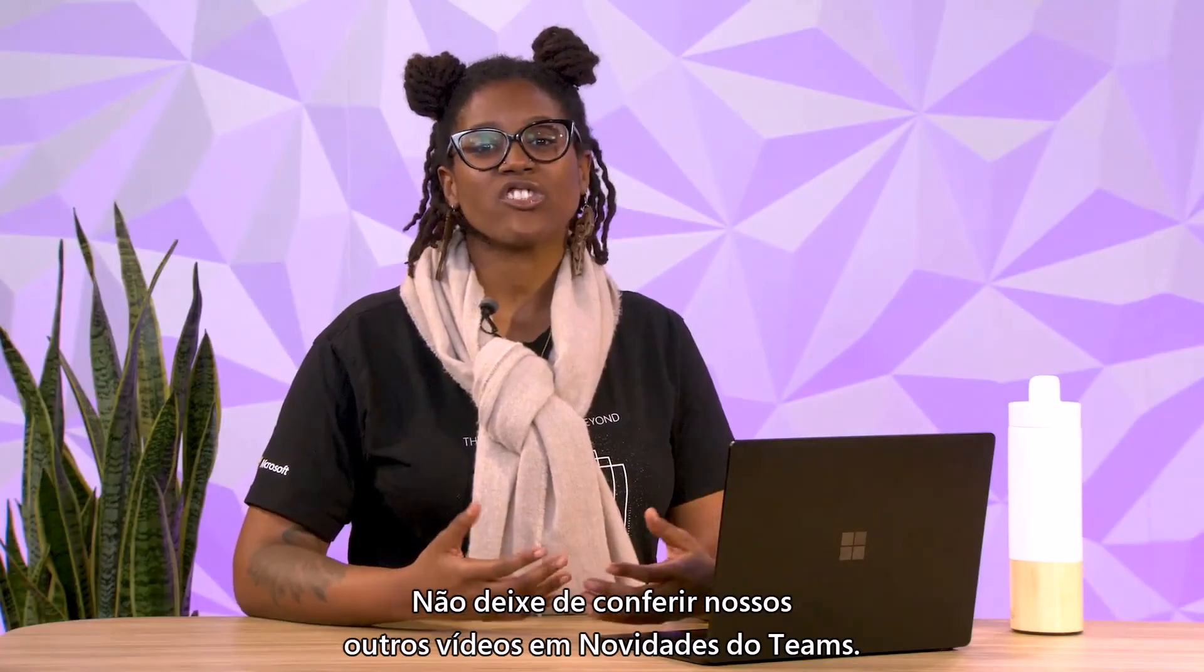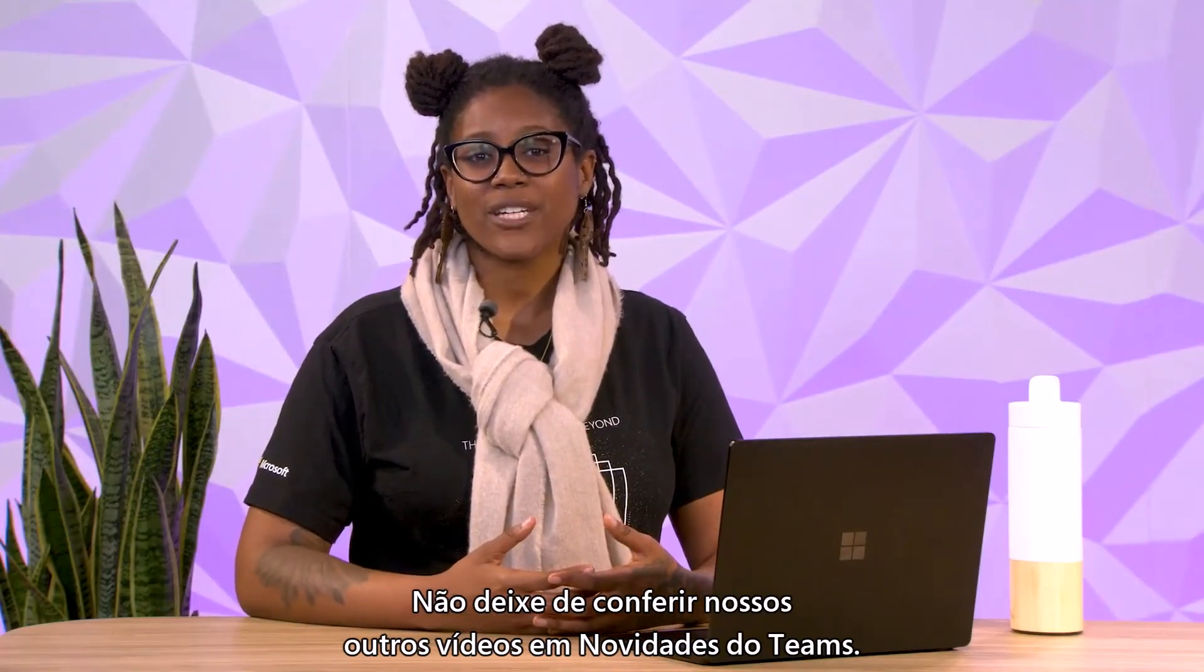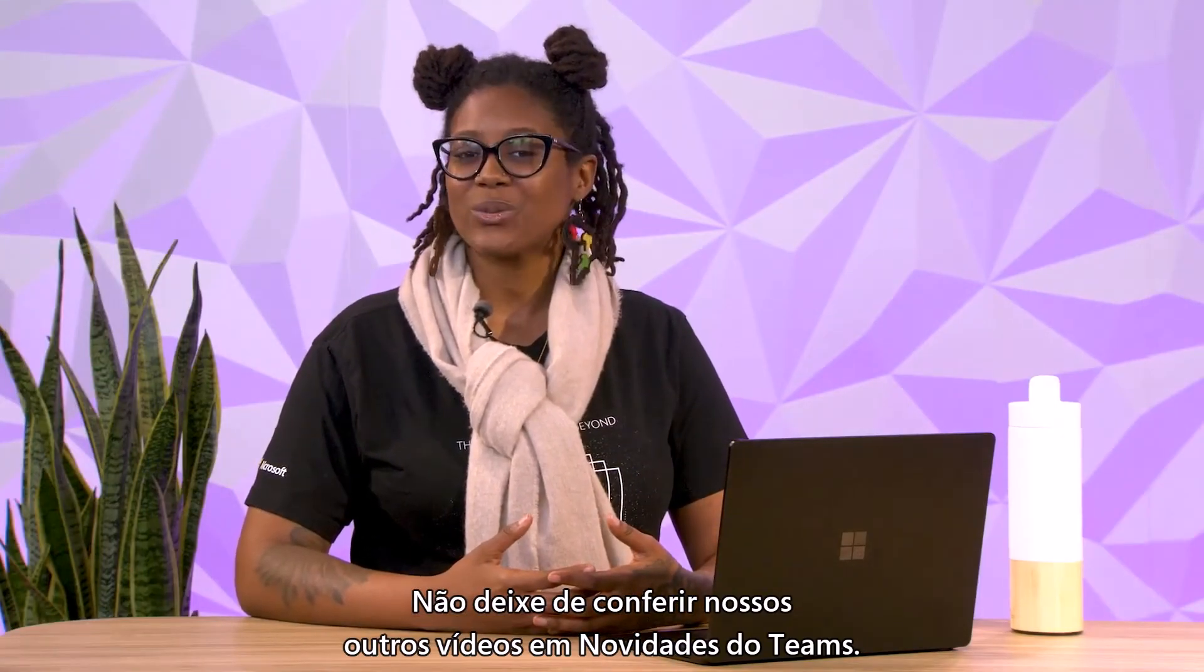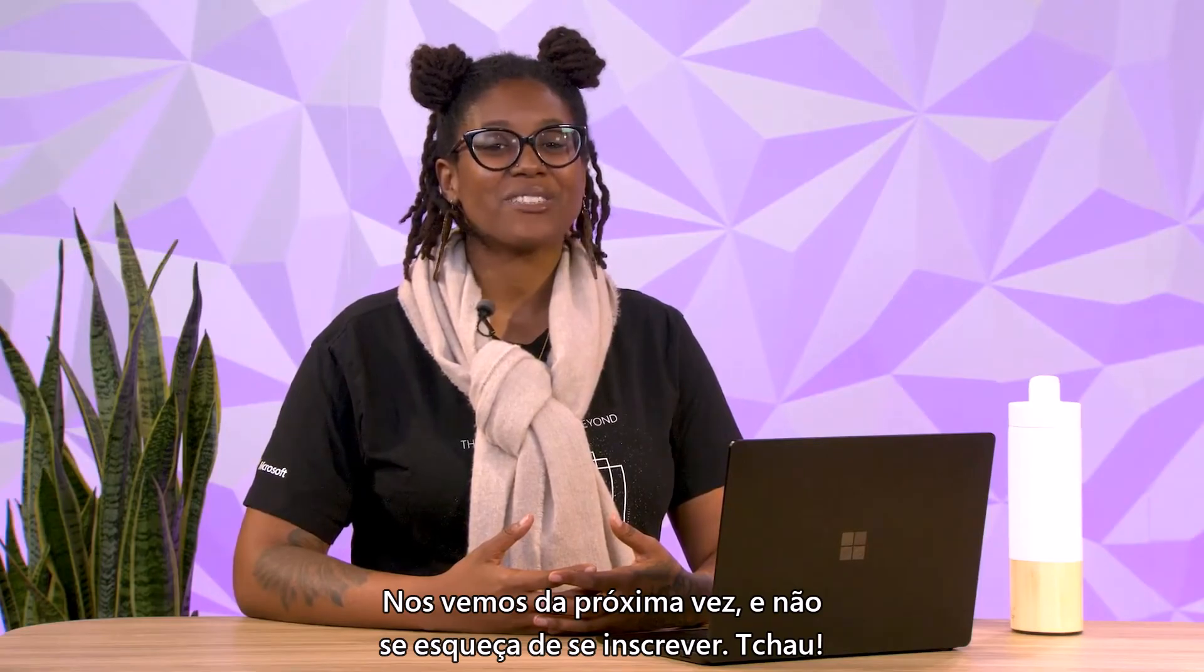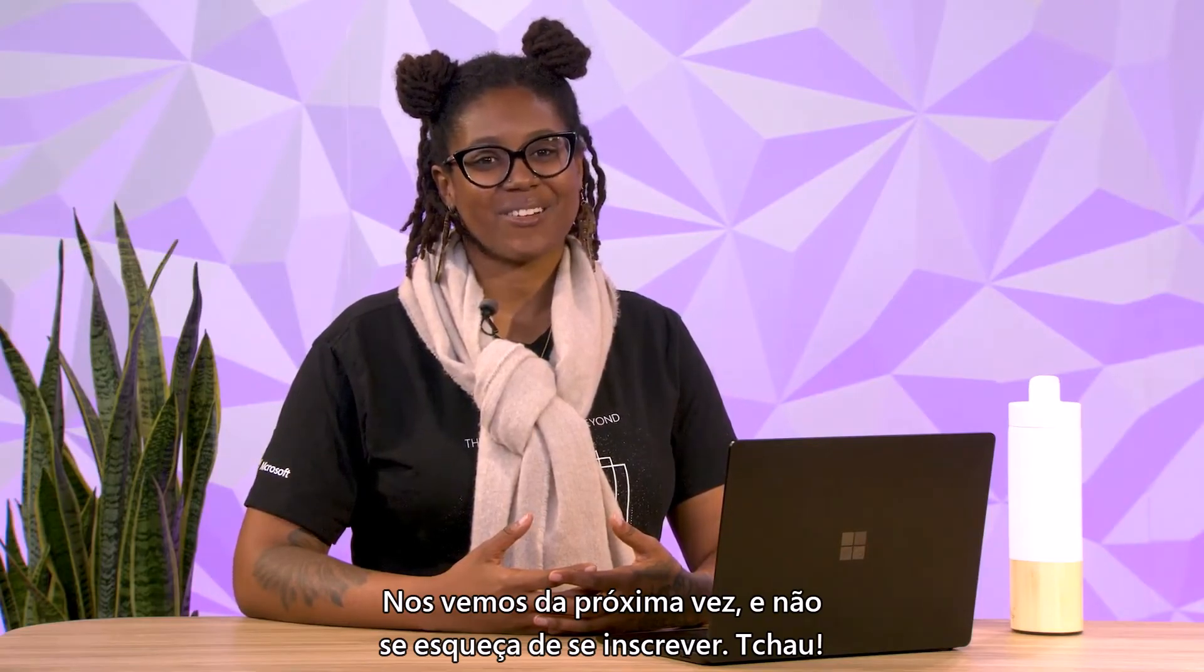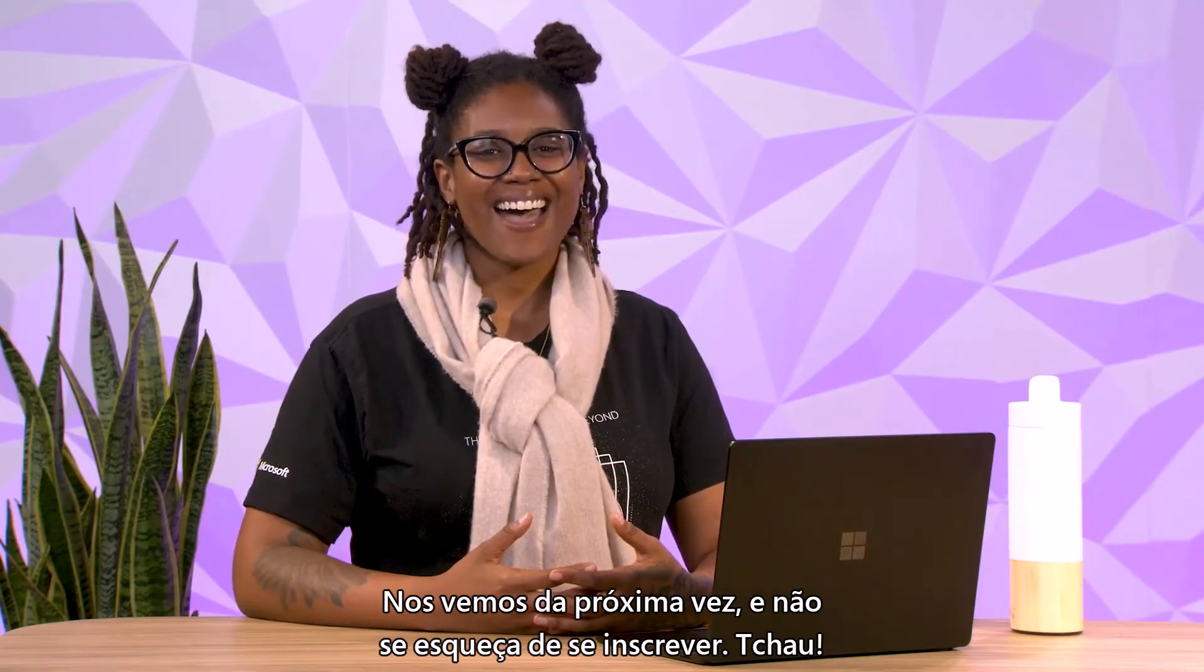Be sure to check out our other videos in What's New in Teams. We'll see you next time and don't forget to subscribe. Bye!